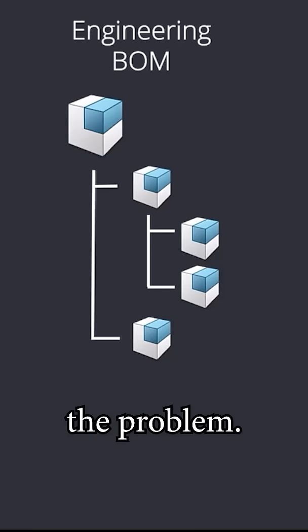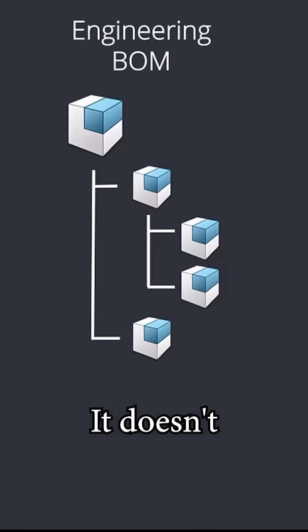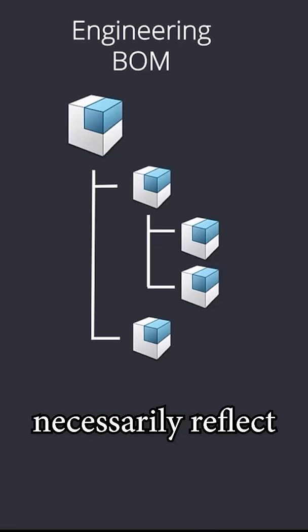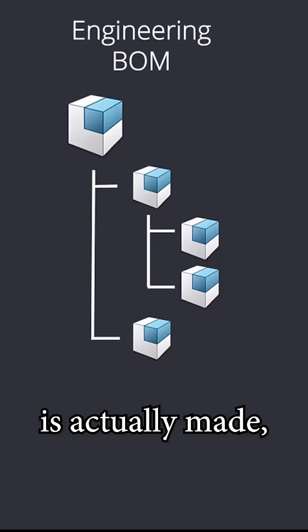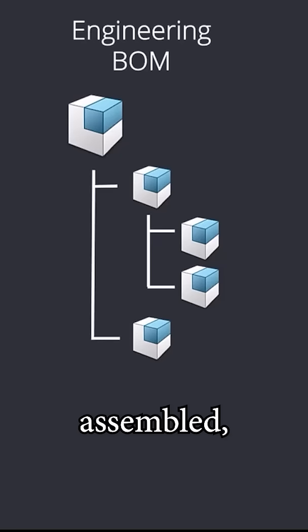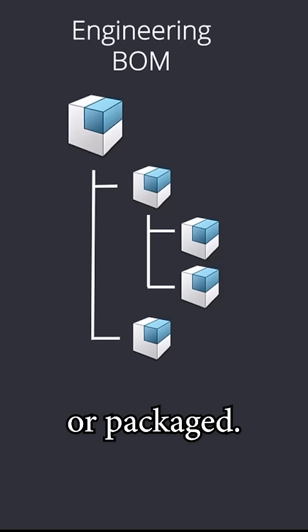But here's the problem. It doesn't necessarily reflect how the product is actually made, assembled, or packaged.